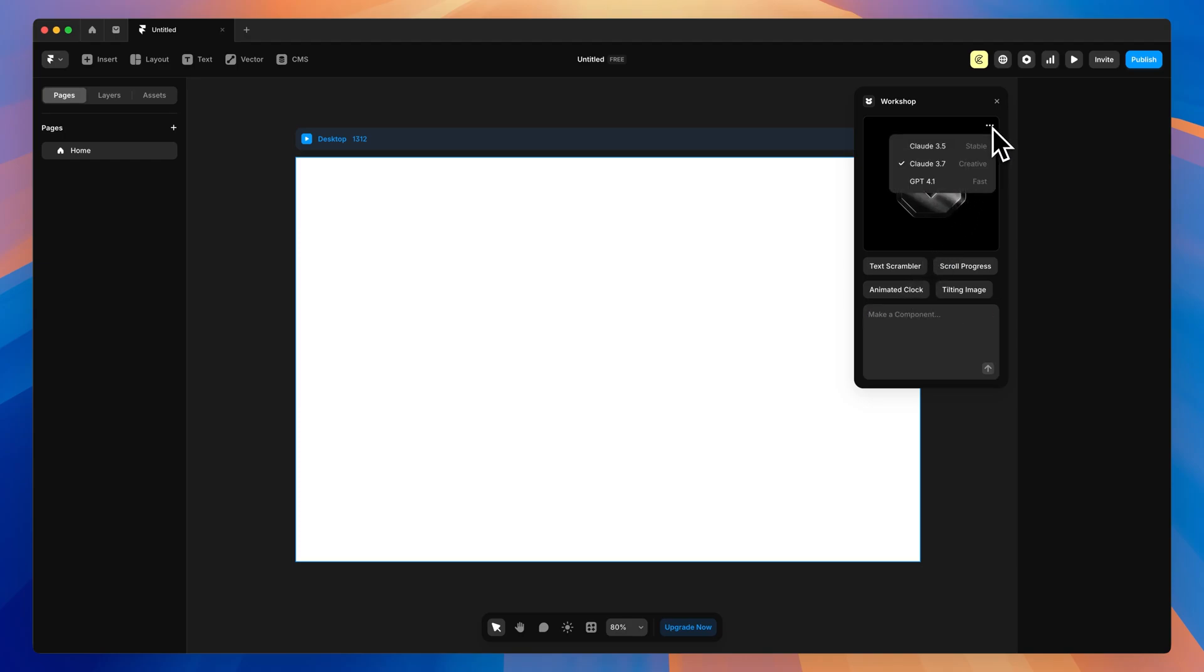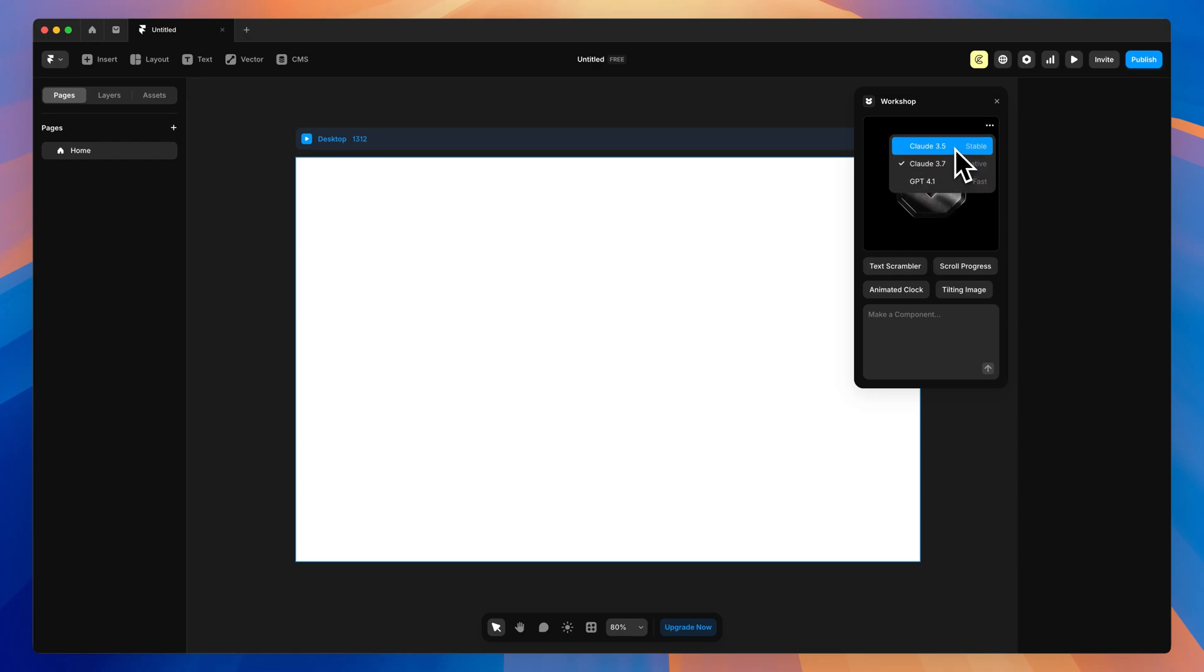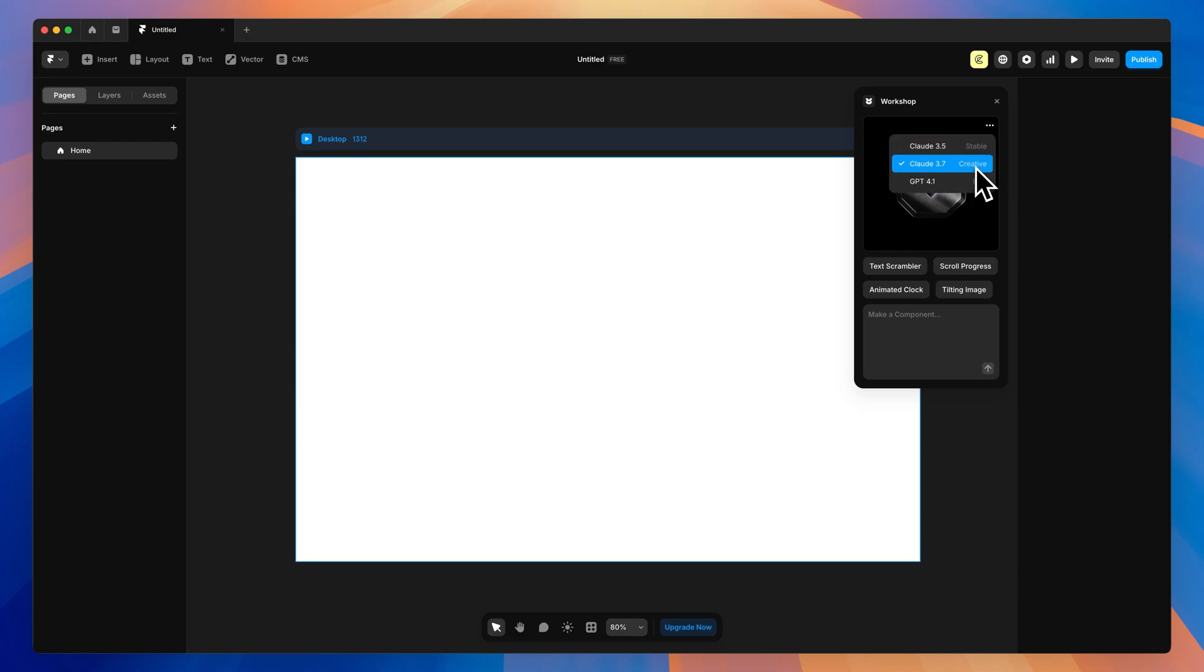So available, we have ChatGPT 4.1, Claude 3.7, and Claude 3.5. And they have a little bit of flavor text here letting you know which one of these would be the perfect fit. So for creativity, we're going to go with Claude 3.7.